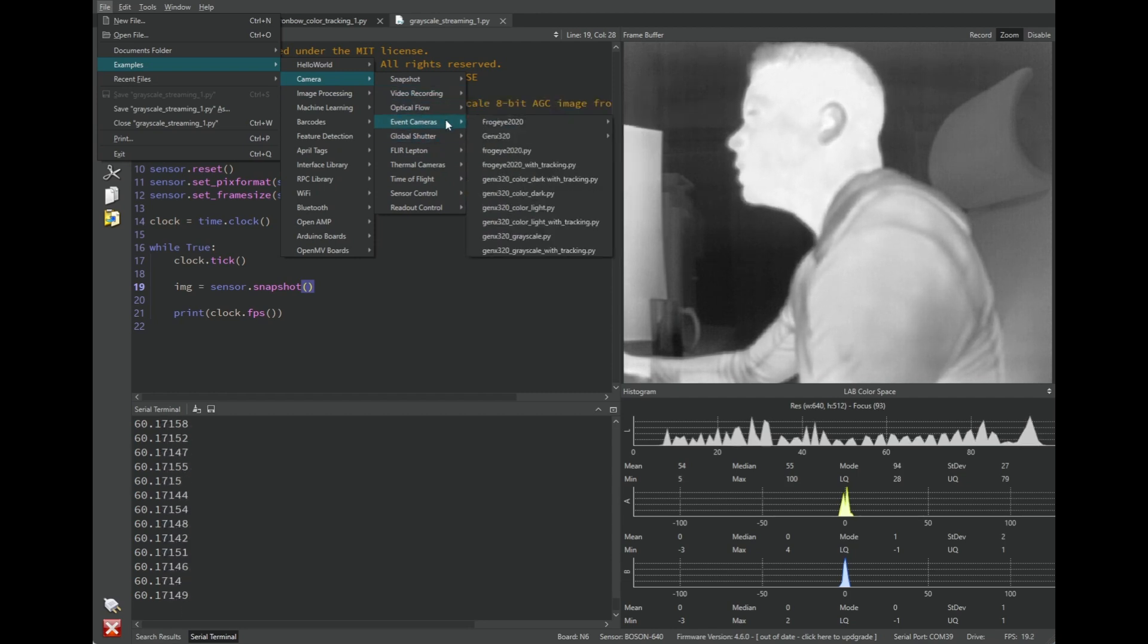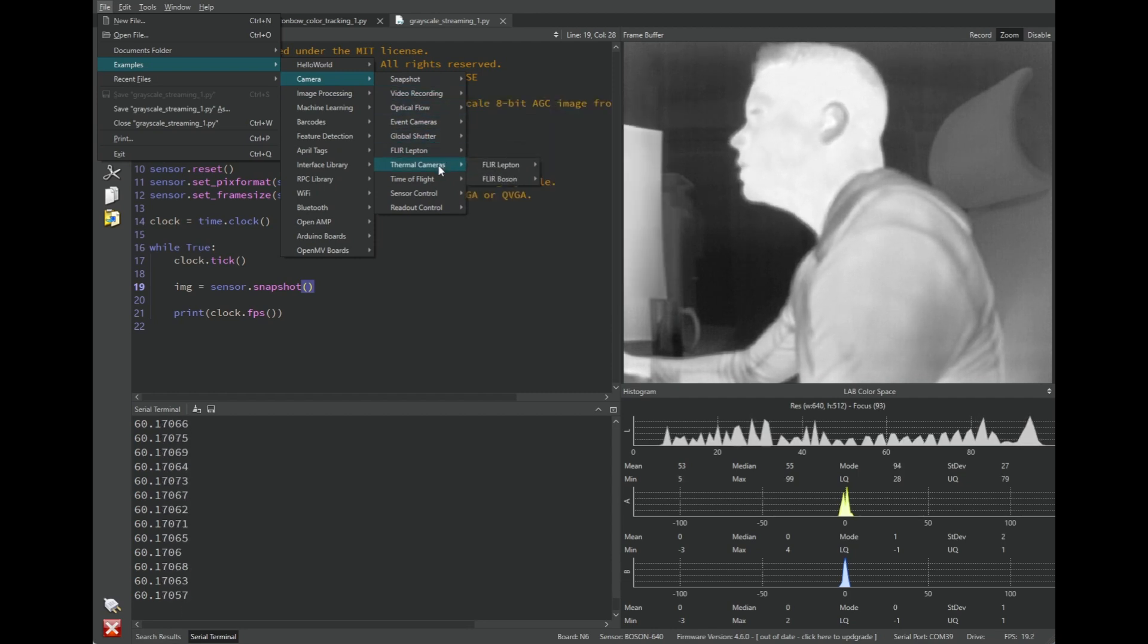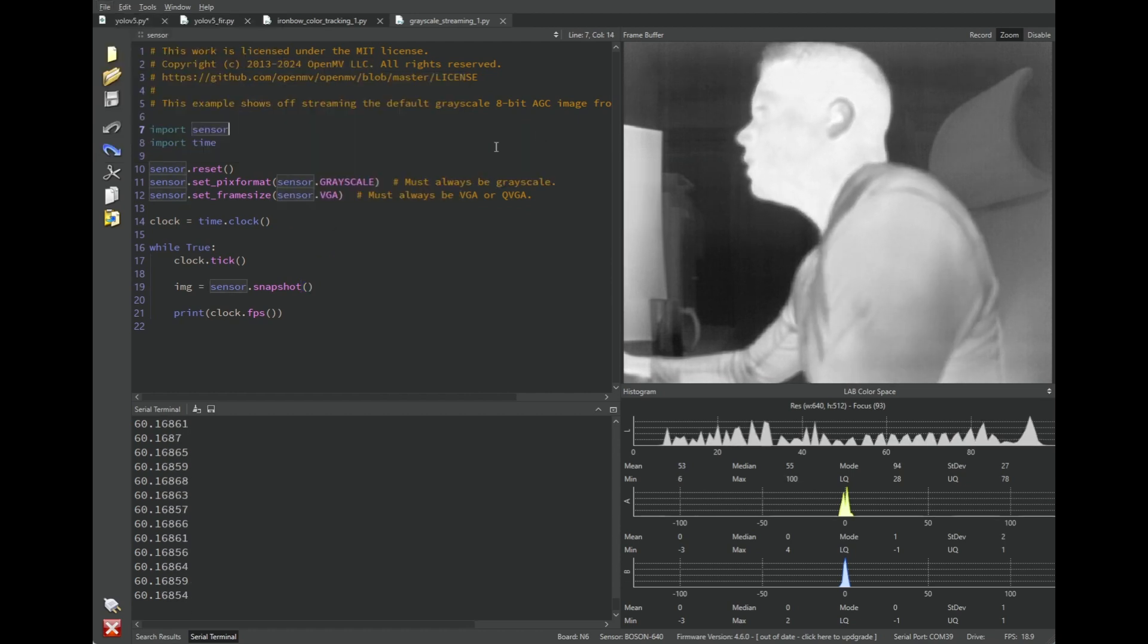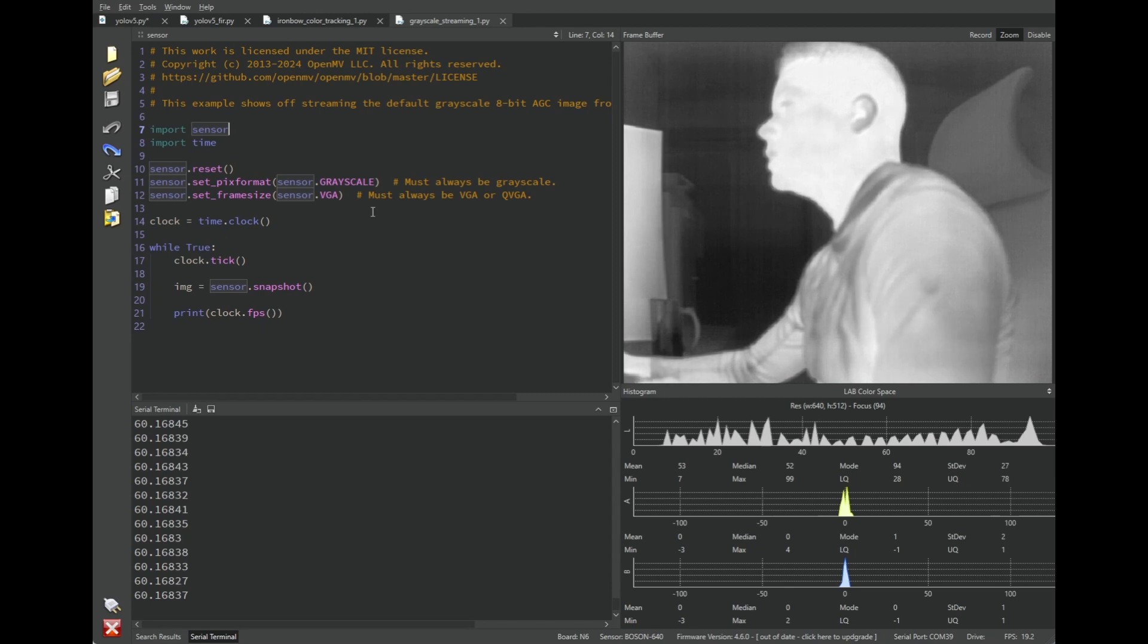You can run our different example scripts and get the output of the camera. This is one of those example scripts.